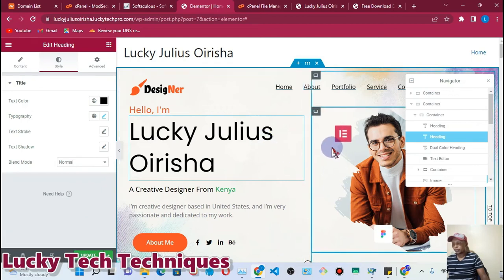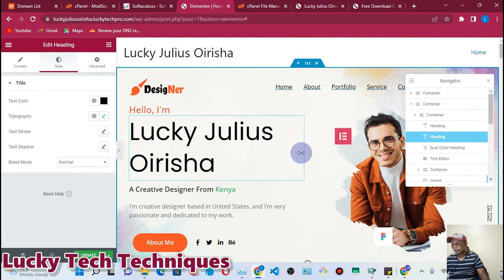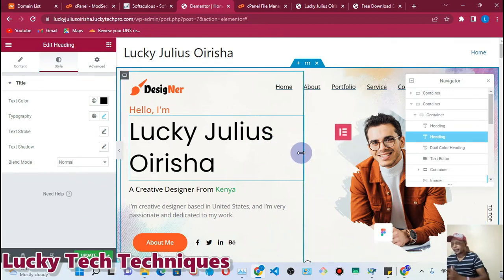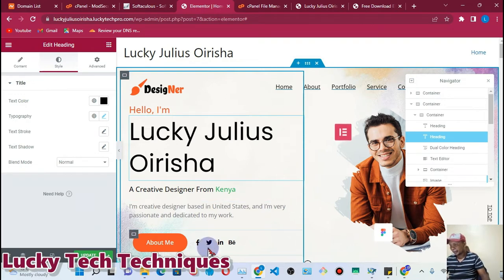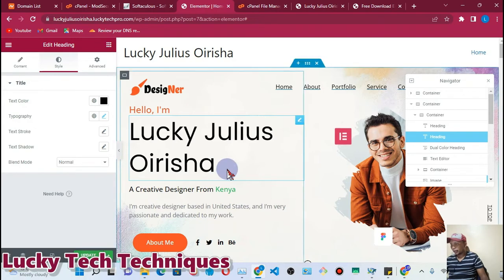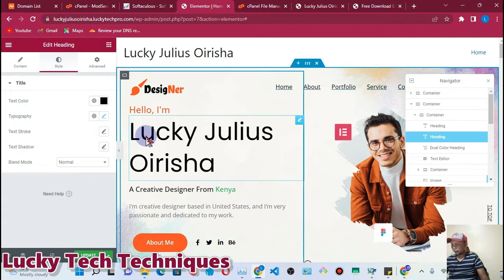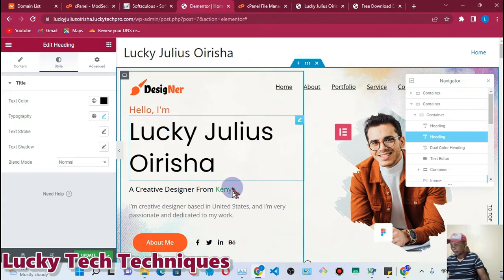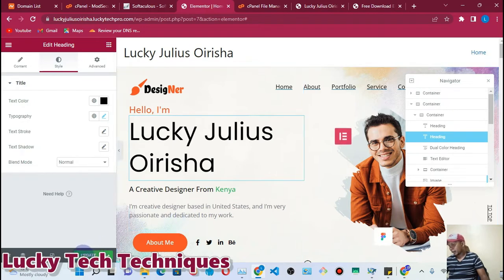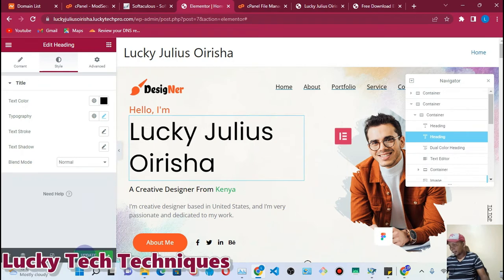Hello guys, welcome to Lucky Tech Techniques. In this video I'm going to show you how to rectify an error that is occurring while I'm trying to edit this page. This is my portfolio. I was trying to create it, and unfortunately when I tried to update the page while editing something, let's have a look.